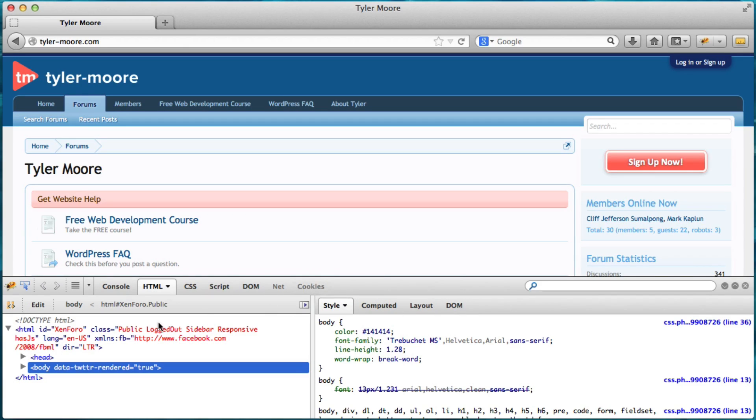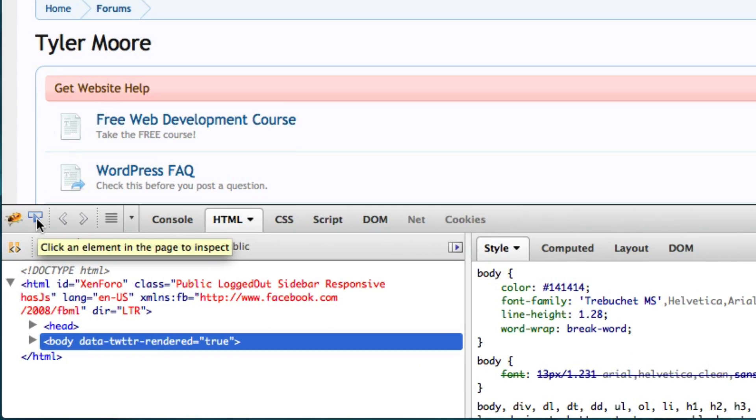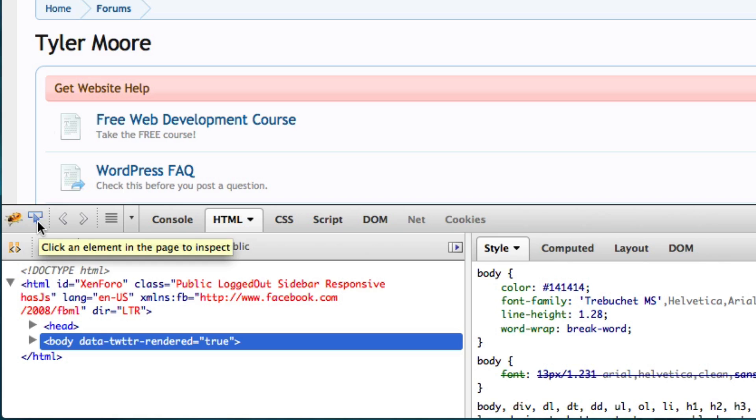Alright. And so what we're going to do now is we're going to click this little mouse pointing icon. And you may want to maximize this video and put it in high quality.